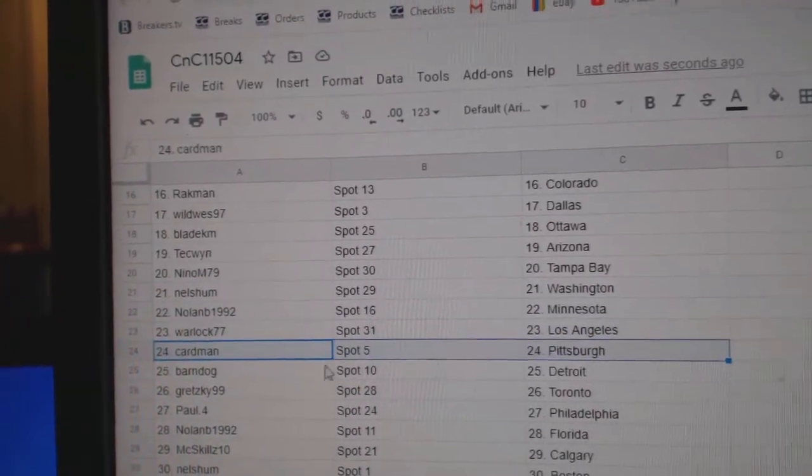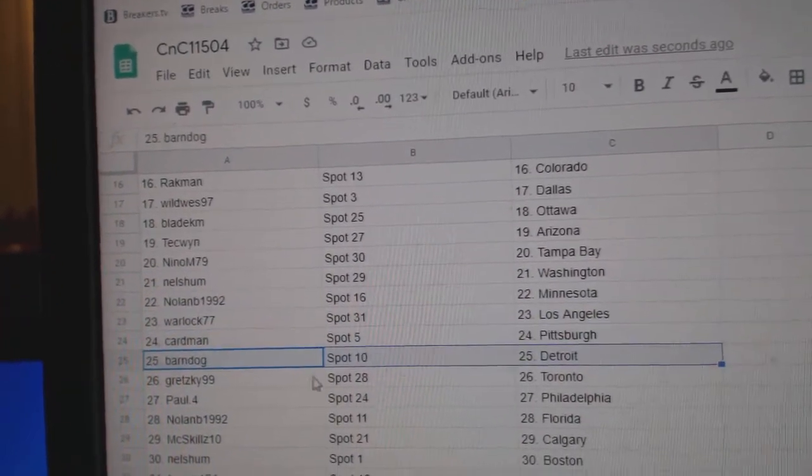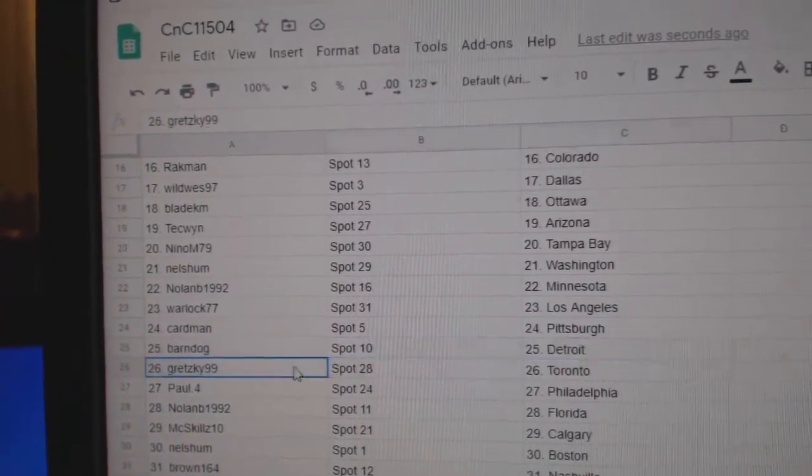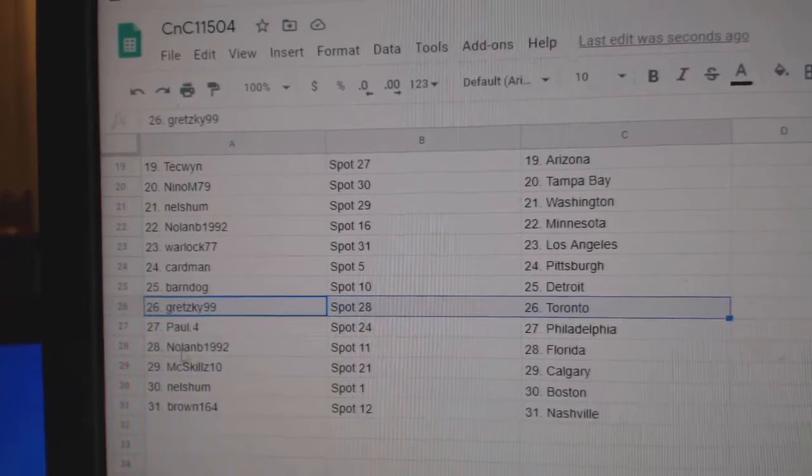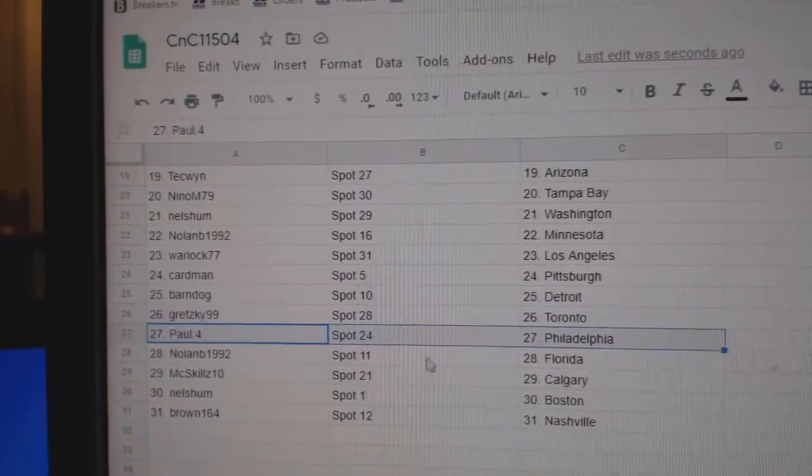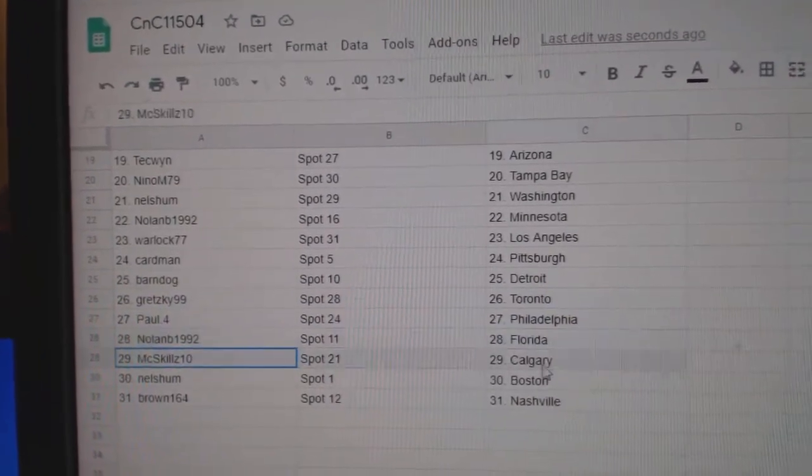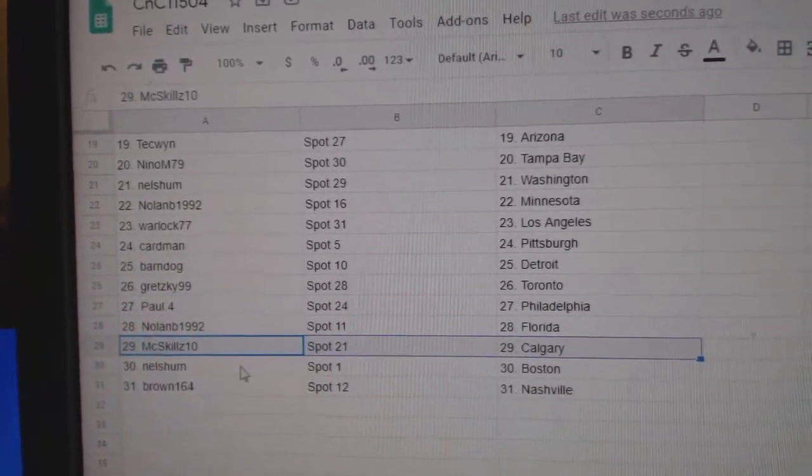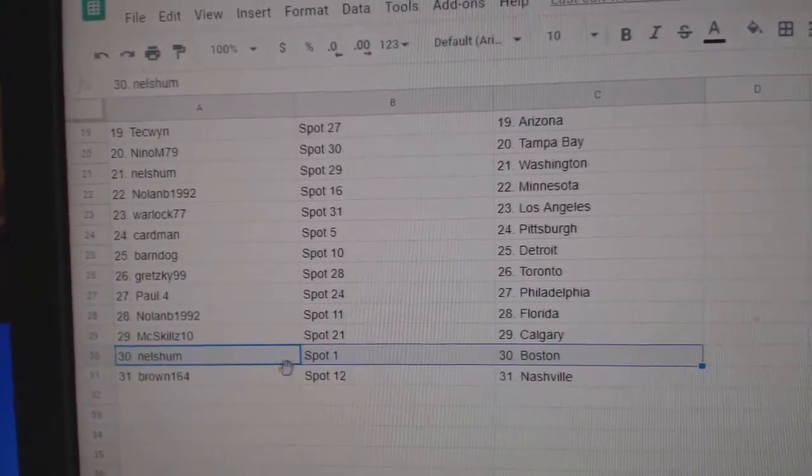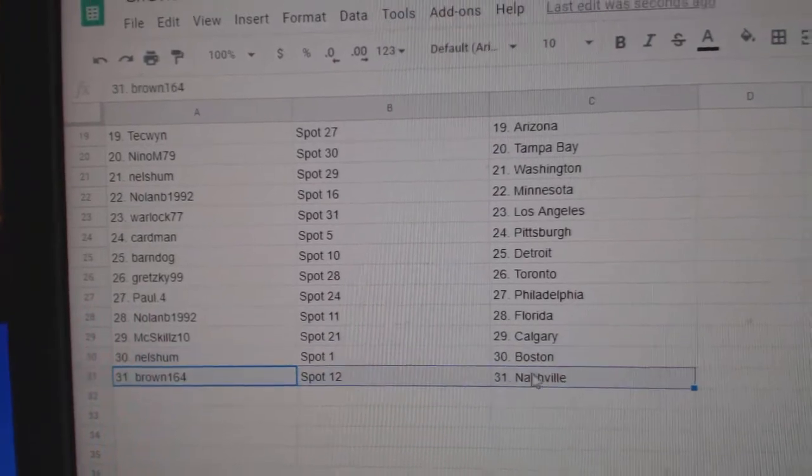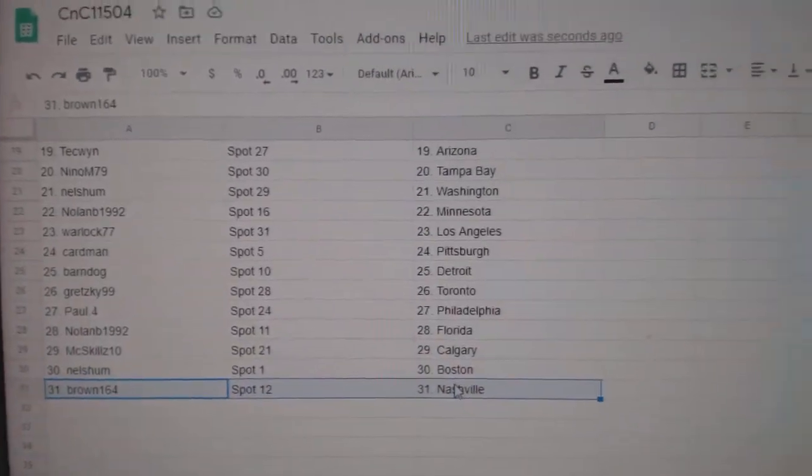Warlock, LA. Cardman, Pittsburgh. Barnes got Detroit. Gretzky's got Toronto. Paul's got Philly. Nolan Florida. McSkill's has Calgary. Nell's has Boston. Brown's got Nashville.